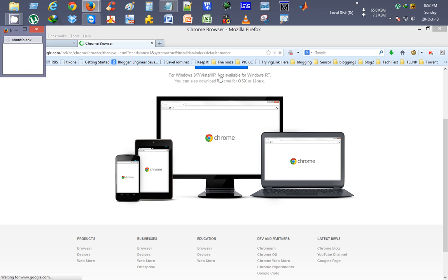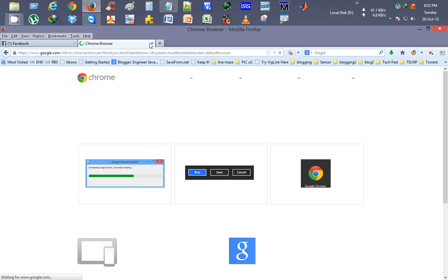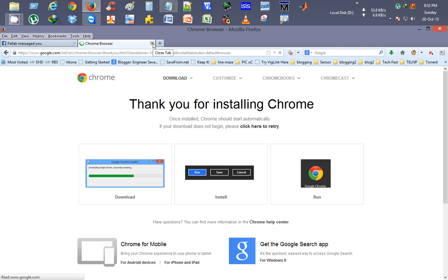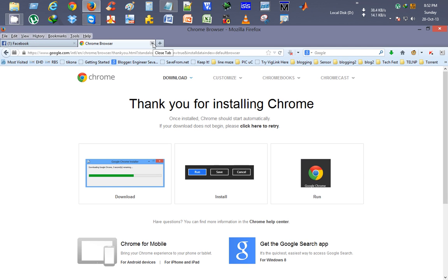So you can download this application for installing it on multiple computers free of cost. If you like this video, you can subscribe me at Chahit Kumar. Thank you for watching.